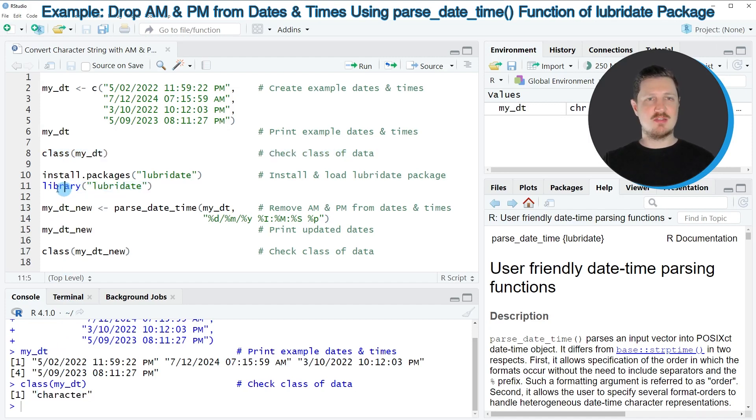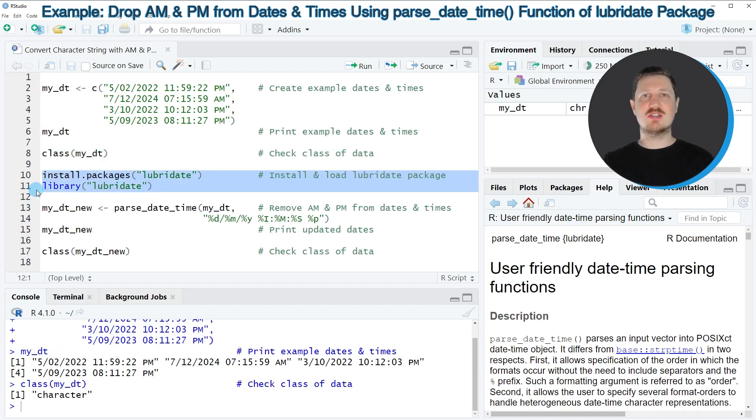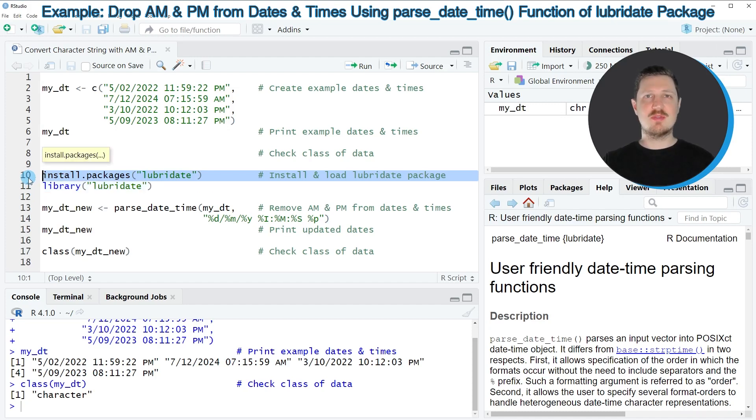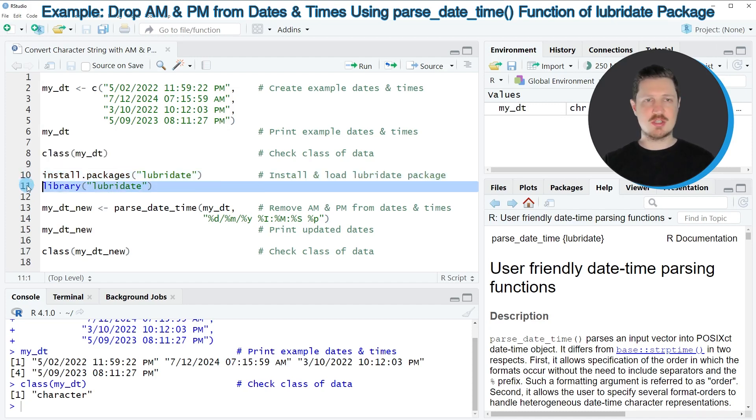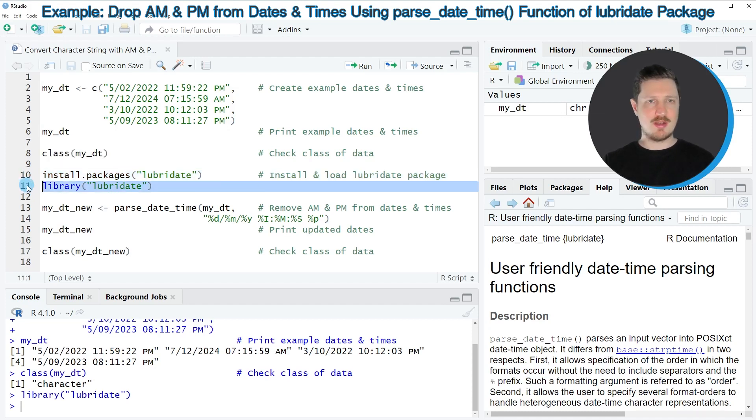And as a first step, we need to install and load the package as you can see in lines 10 and 11 of the code. I have installed this package already, so for that reason I'm just going to load it with line 11.